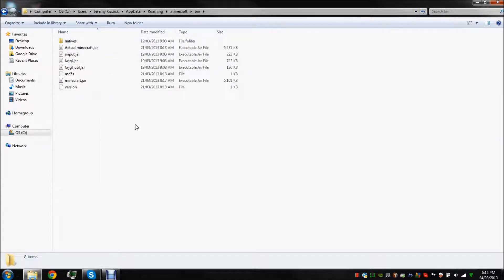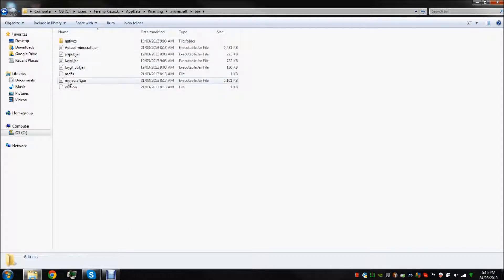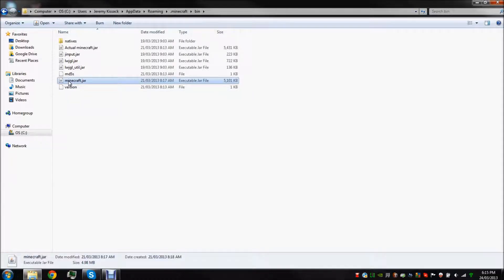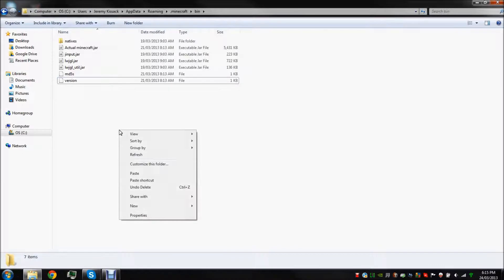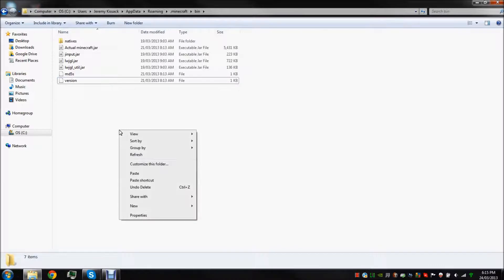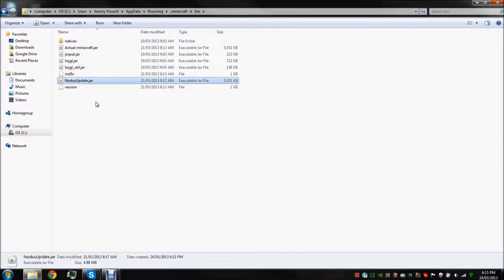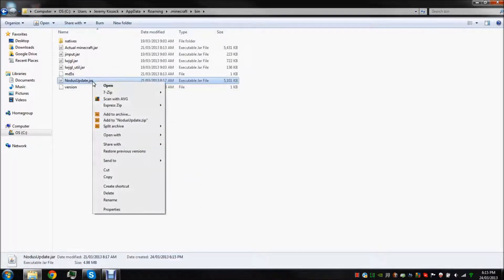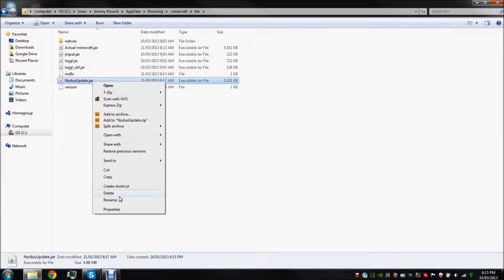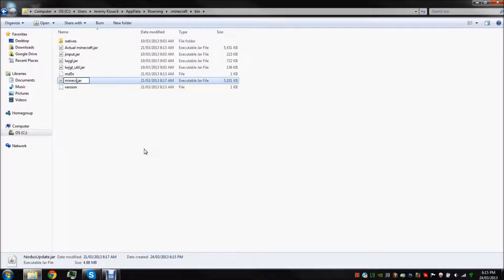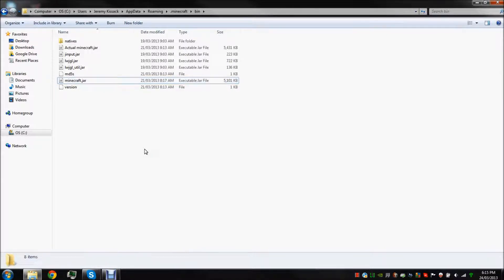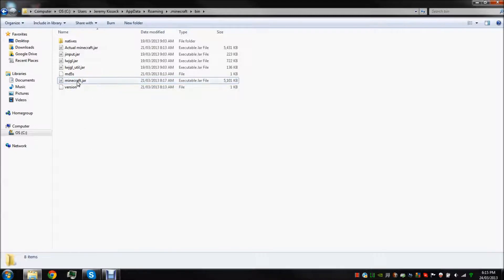Then what we need to do, just ignore that, minecraft dot jar. We want to get rid of it. And then we need to paste our Notice thing in here and rename it minecraft dot jar. And now it thinks this is the Minecraft player when actually it's Notice.